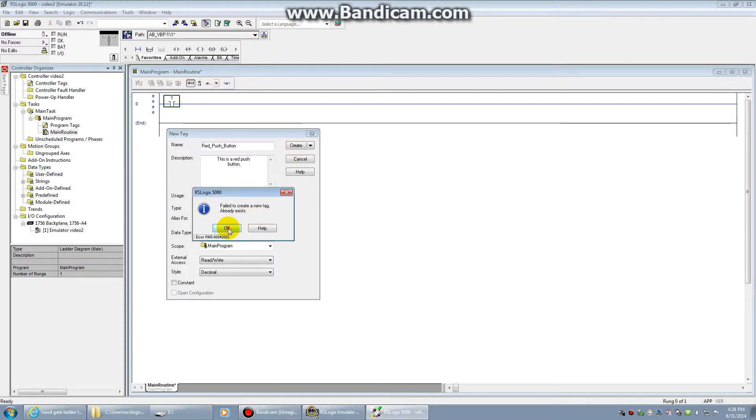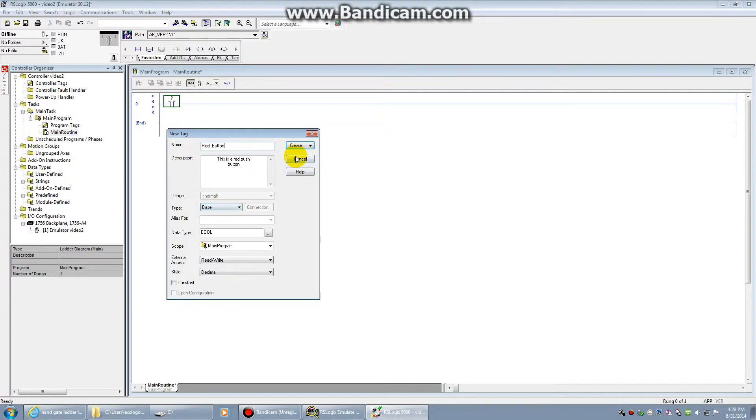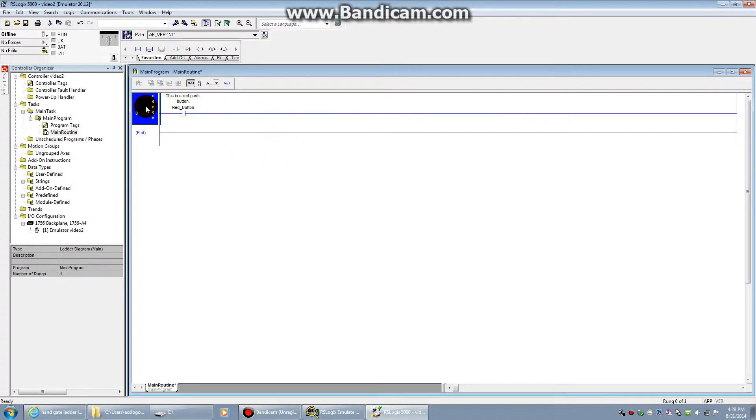Then we click create. Apparently I already created that tag. Let's just try red button. There. Alright, so the red button. This is a red push button. You notice that we still have errors.